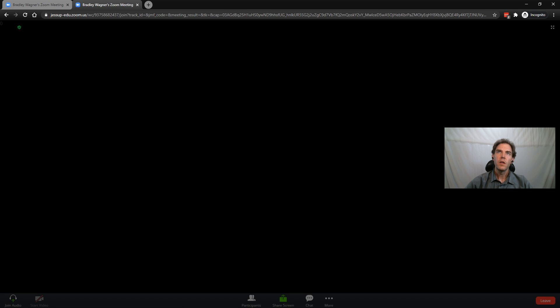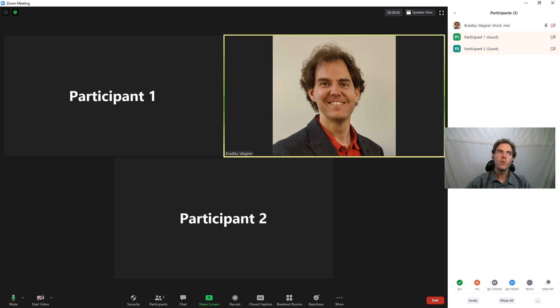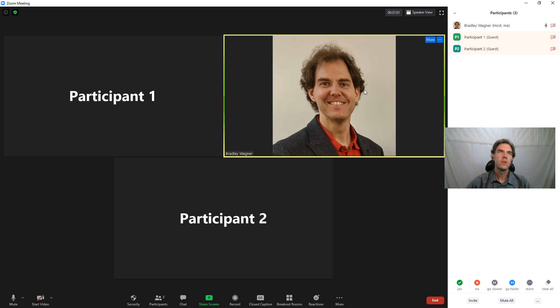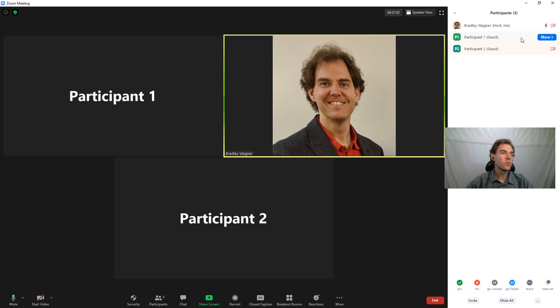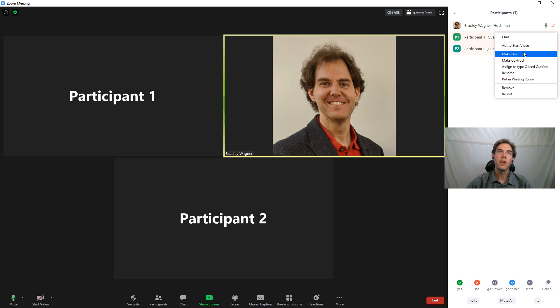And again, going back to my Zoom window, now I can see I have myself and two participants. And I can practice all the different moderation techniques and other tools that are in Zoom. I can go to more. I can make those other participants host.